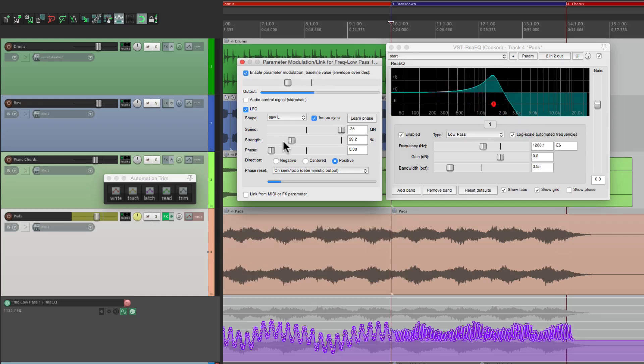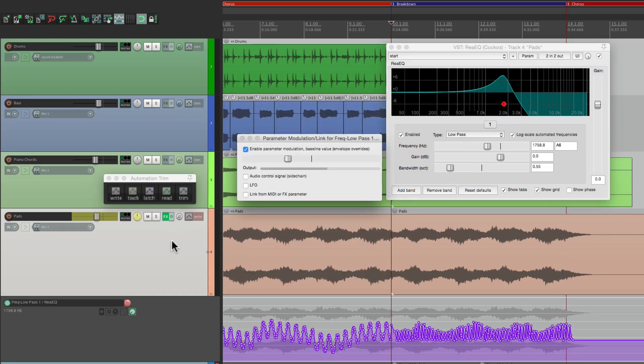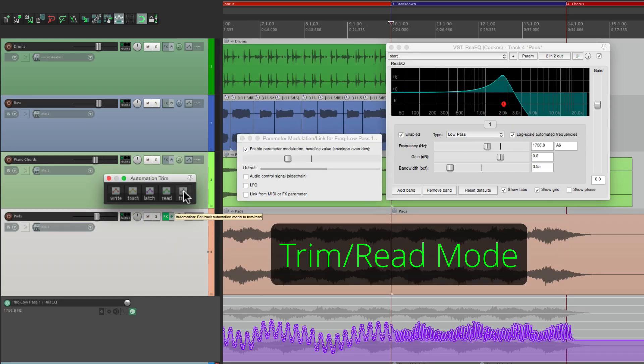Pretty cool. And again we can play it back by going back to trim mode and turning the LFO off.